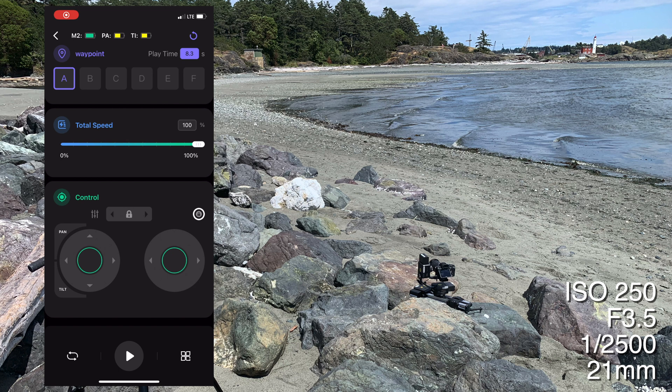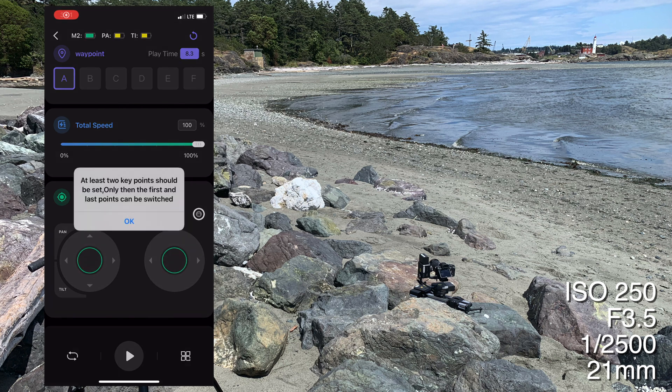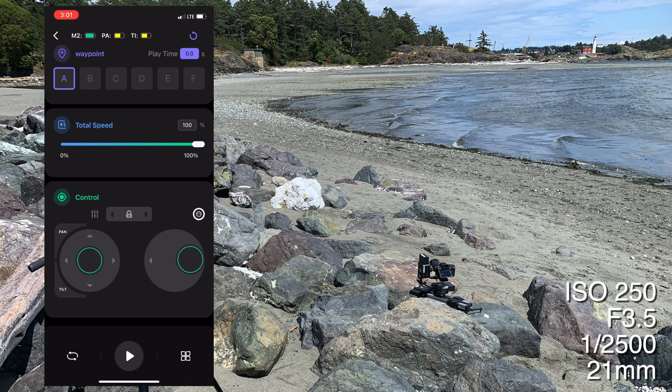Once you have stabilized your slider and found a suitable location for your time-lapse, create your waypoints and test the motion and composition. Unfortunately, I don't have a video of me setting up this shot, but you can see in the app how I go through the steps and prep my waypoints.